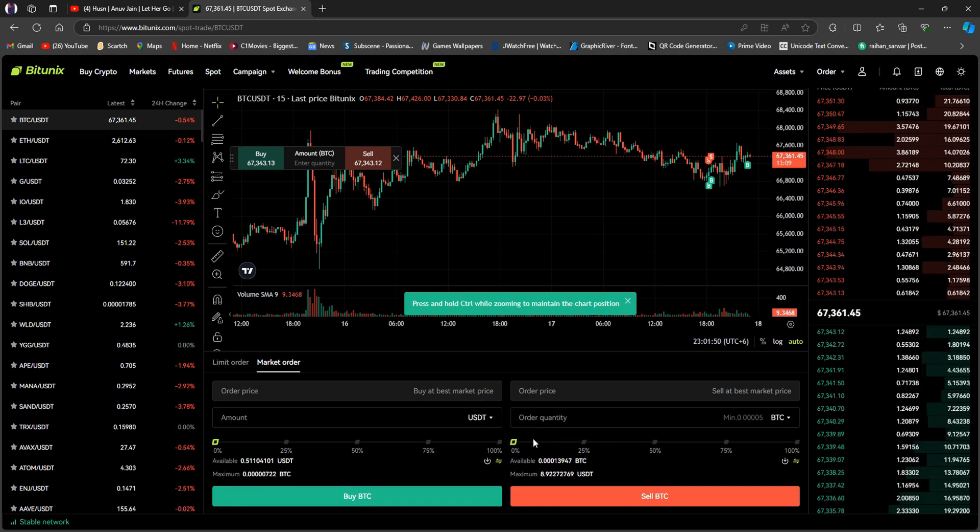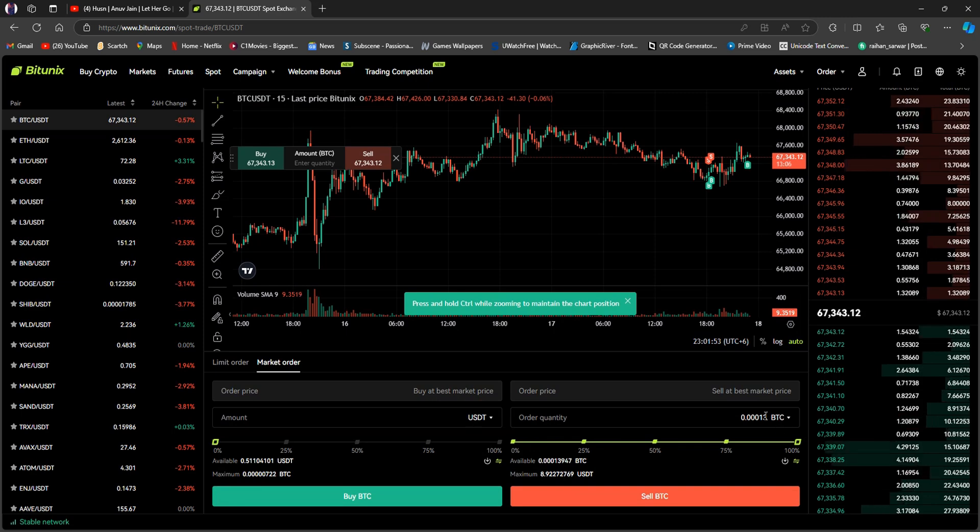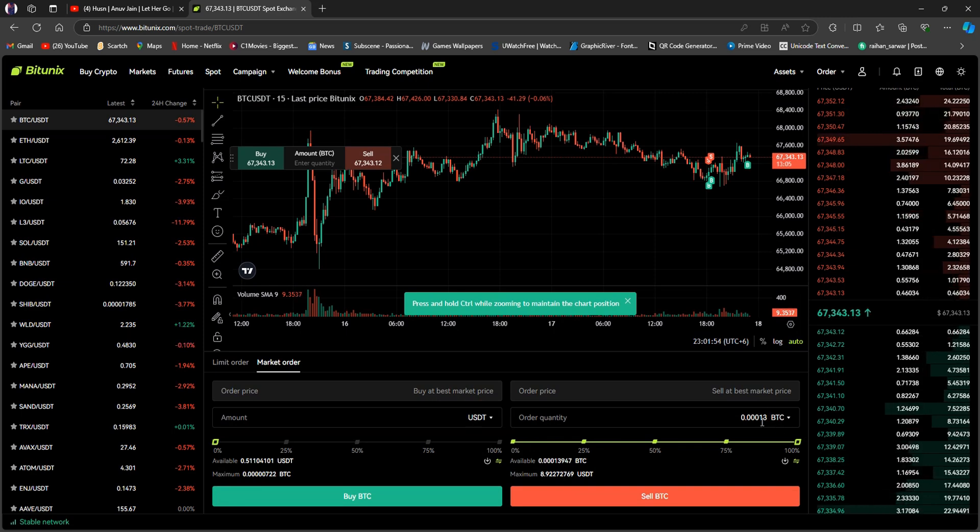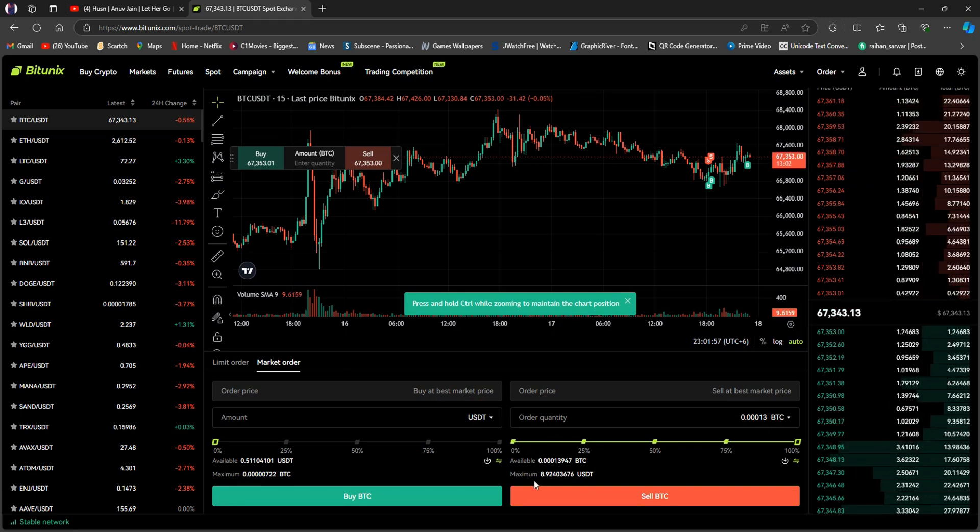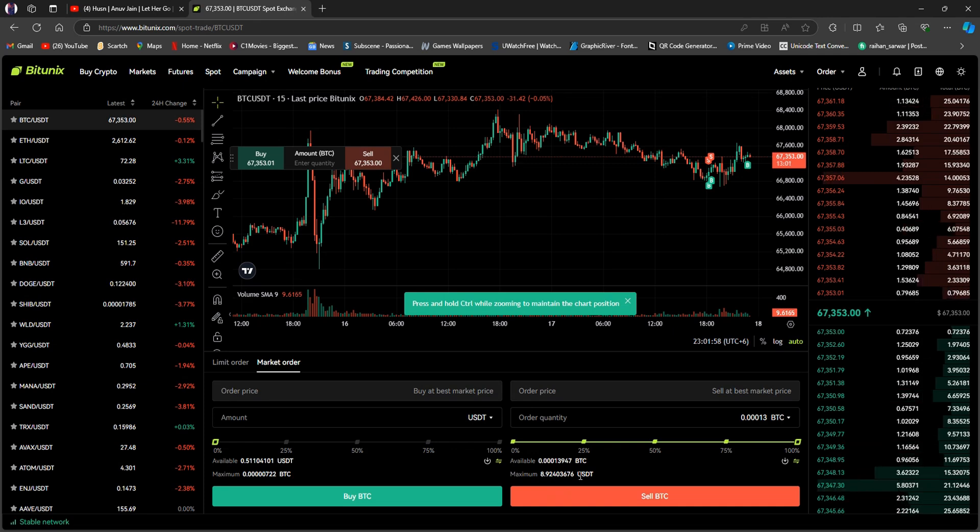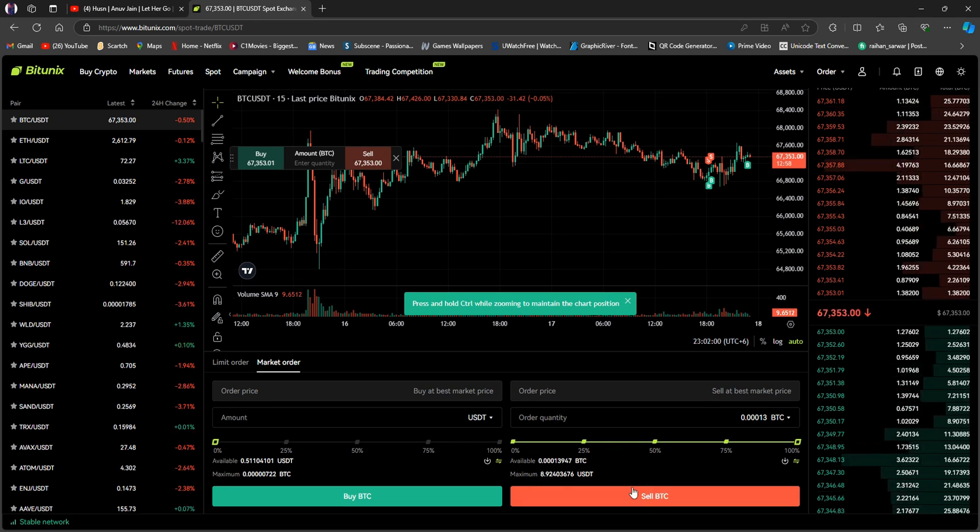Here on the sell section, you can select the amount of BTC you want to convert. I will put the slider on 100%. Once you're done setting the amount to be converted, just click on sell BTC.